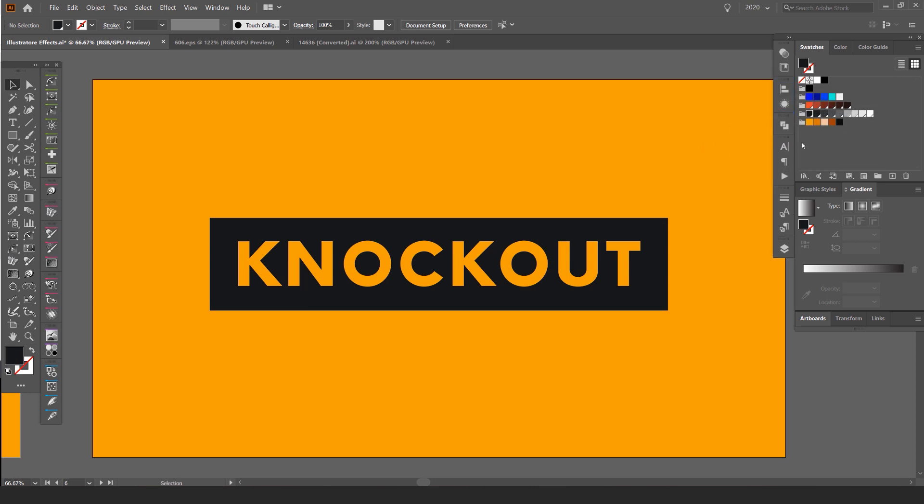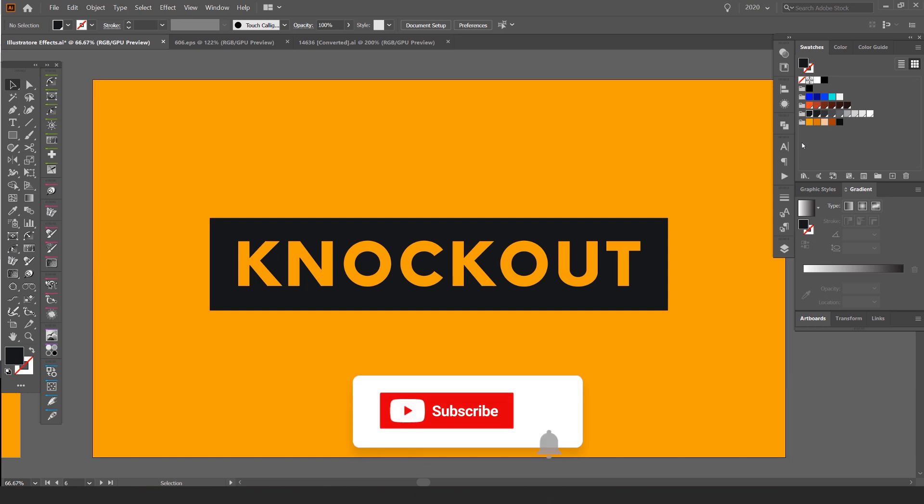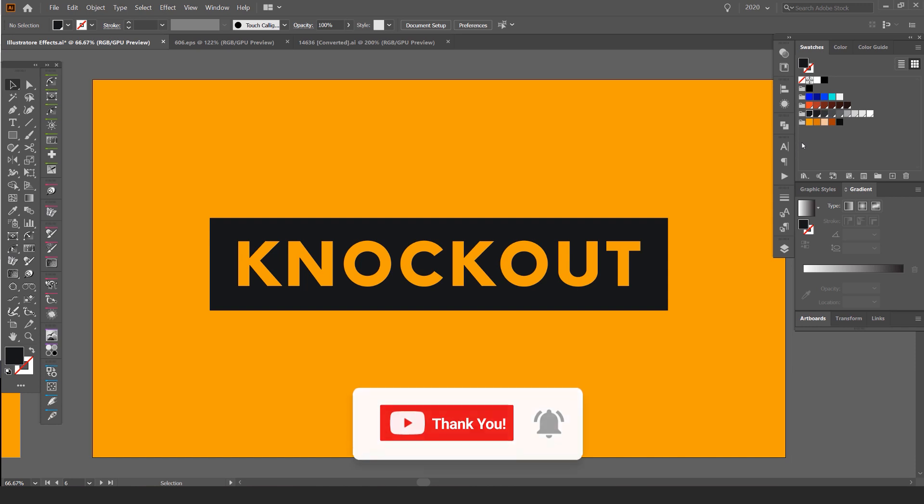So I hope you guys enjoyed this tutorial. Let me know in the comments below if this was a good tutorial, if you want to see more of this type of stuff. And remember to hit that subscribe button and click the bell so you get notifications on all the new content coming out every week. Thank you guys, appreciate you and I'll catch you in the next video.